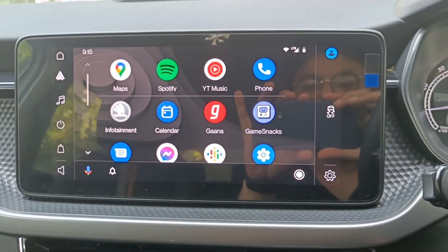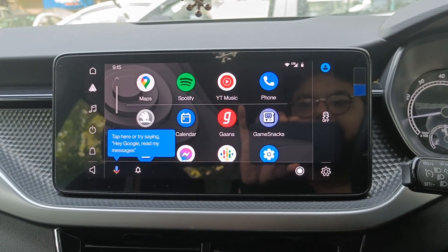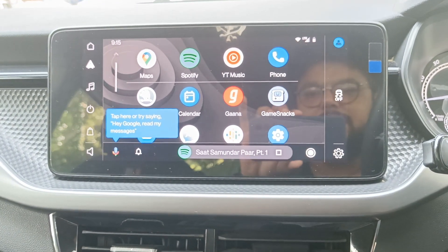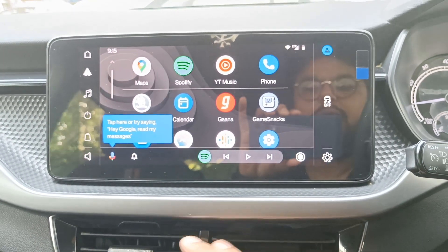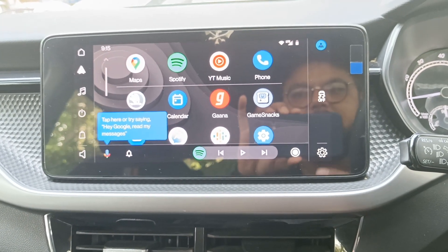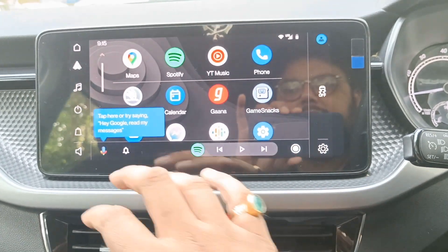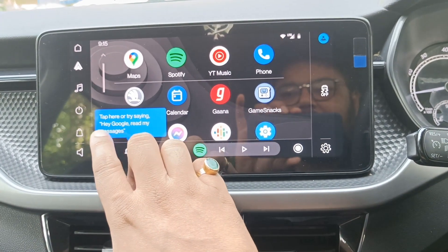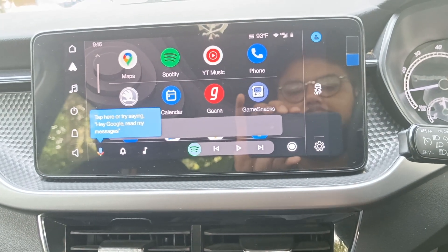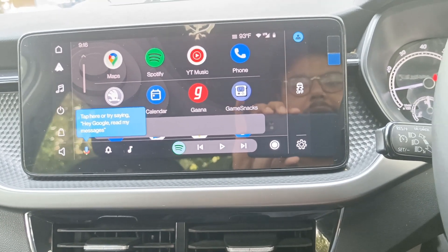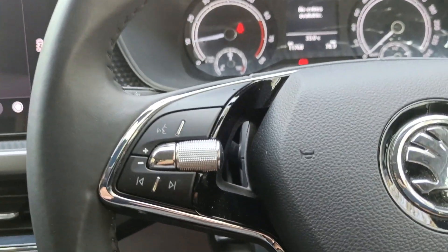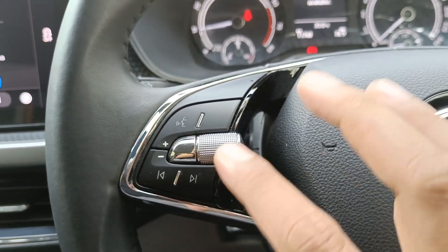This is the phone screen through Android Auto on your infotainment system. It shows a message: tap here or say 'Hey Google' to read messages. You can also operate these using the button on your steering wheel of Skoda Kushak — simply click on it and give a voice command like 'I want to go to Razori Garden.'